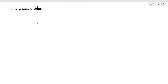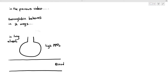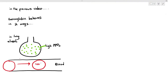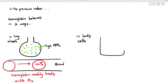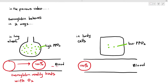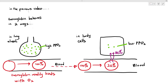In the video on hemoglobin's behavior, I told you that hemoglobin behaves in two ways: hemoglobin readily binds with oxygen when the partial pressure of oxygen is very high, which happens usually in the lung alveoli where you're constantly breathing in air rich in oxygen. And in the body cells, where the partial pressure of oxygen is very low, hemoglobin readily releases the oxygen, which makes the oxygen saturation in the red blood cells low.